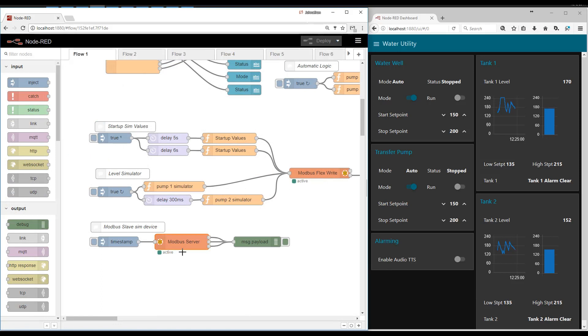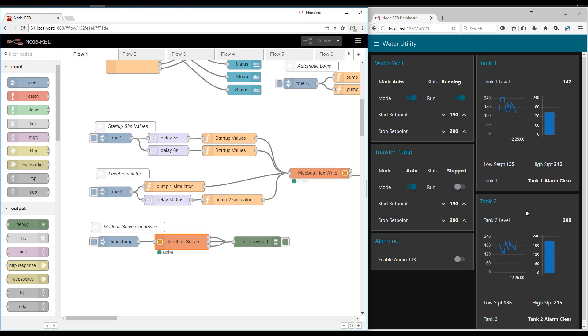The core of the system is a Modbus slave device. In the real world, you would probably have four of them. You'd have a device maybe on the well, another on the tank, another on this transfer pump. Another on this tank.